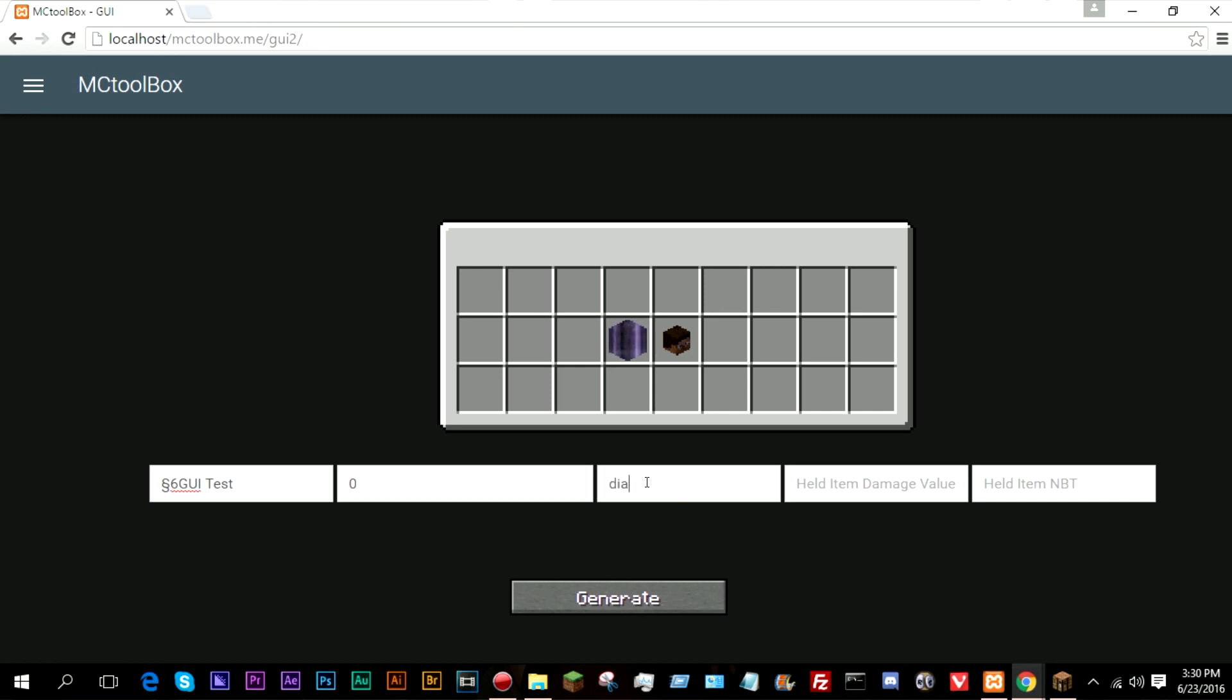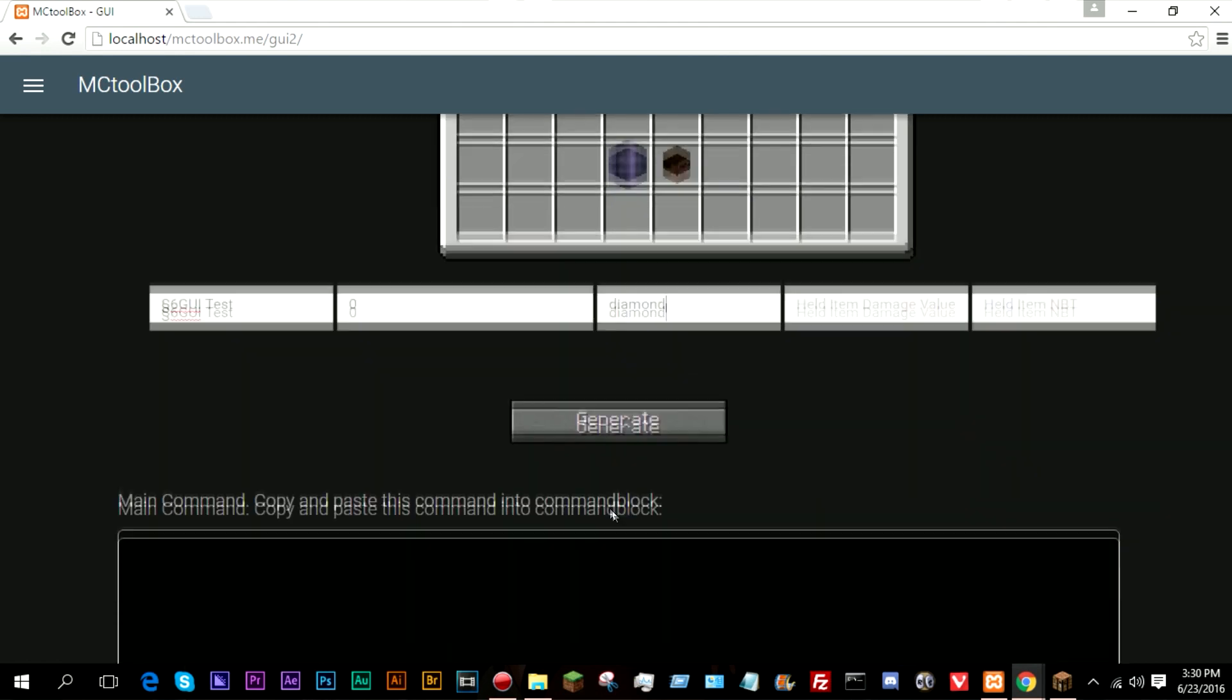And held item ID. I'm going to go ahead and make this a diamond. Damage value doesn't matter. NBT doesn't matter. So you can add things like display names and damage values for the held item. So this would be the item that you need to hold in order to open the generator.